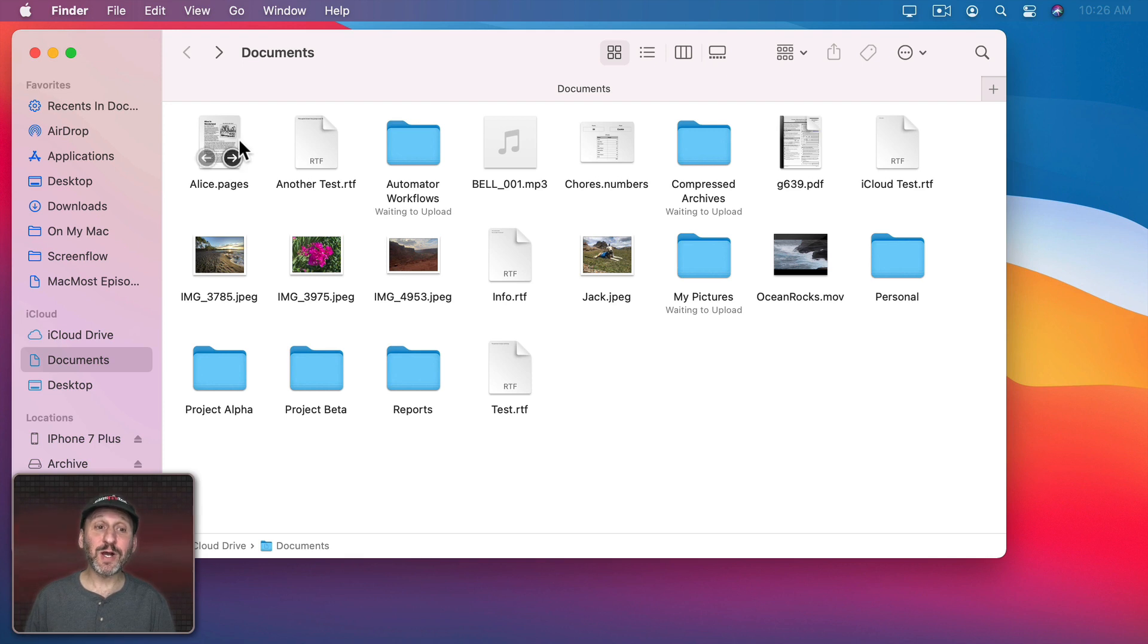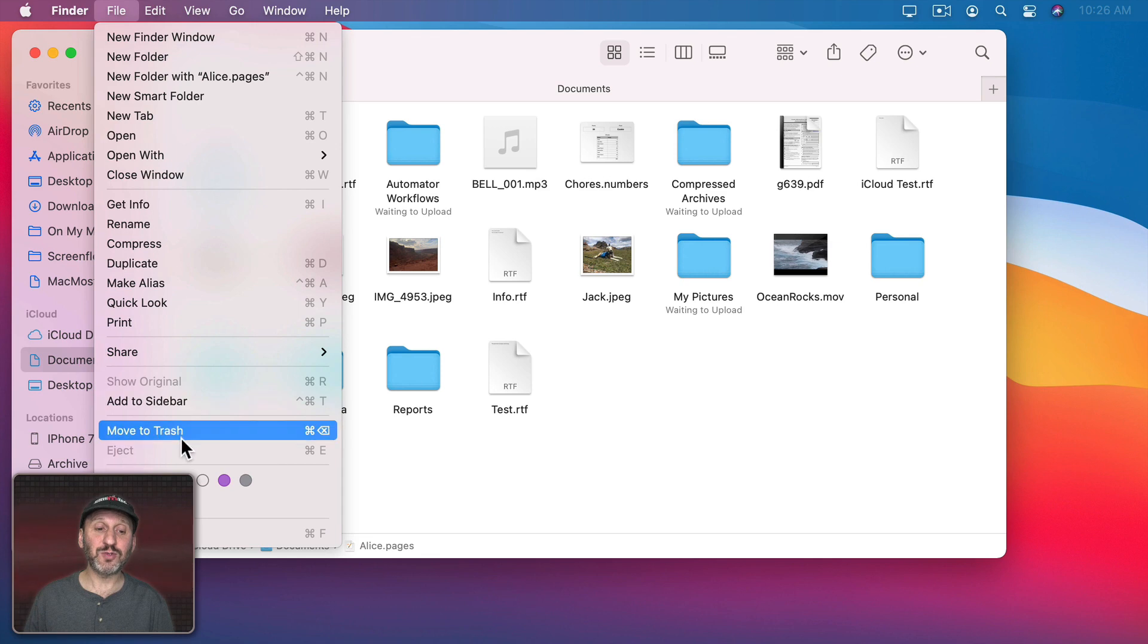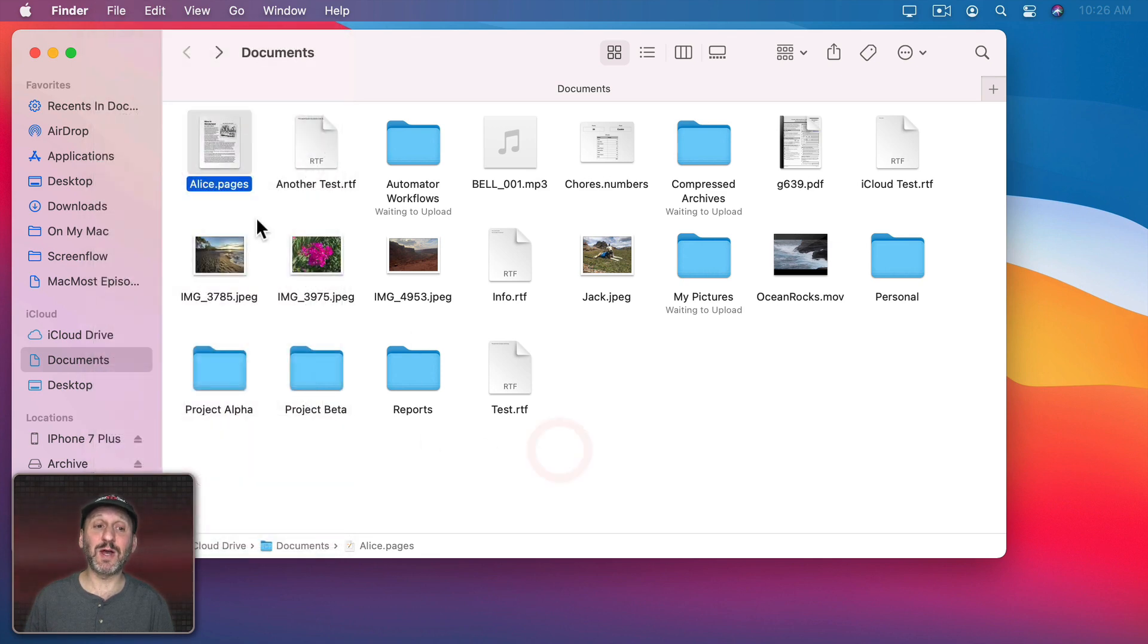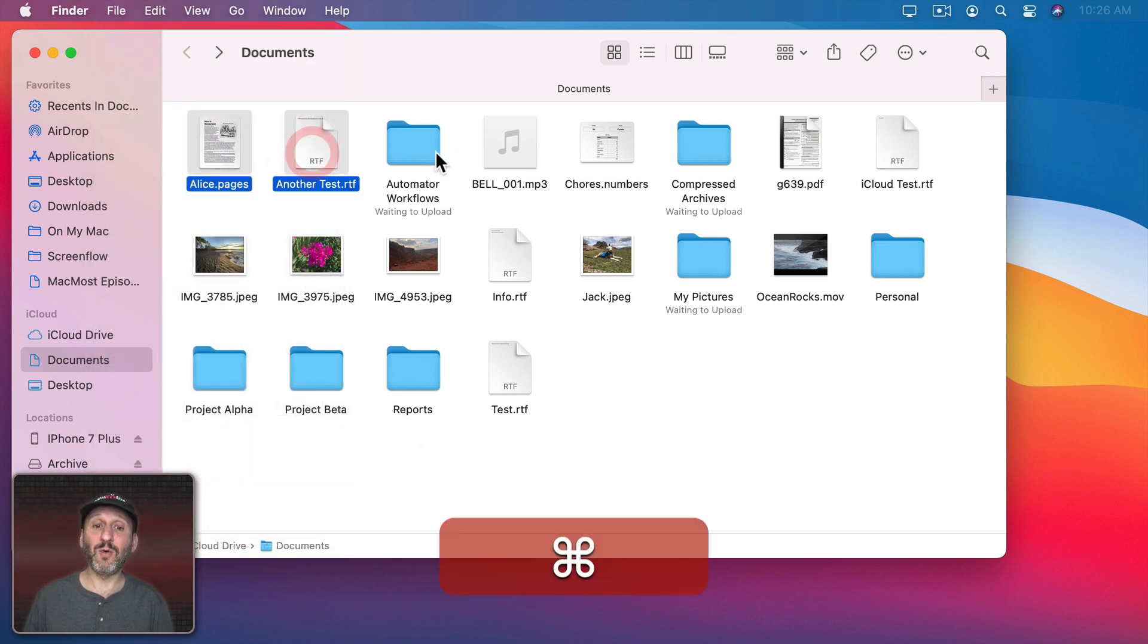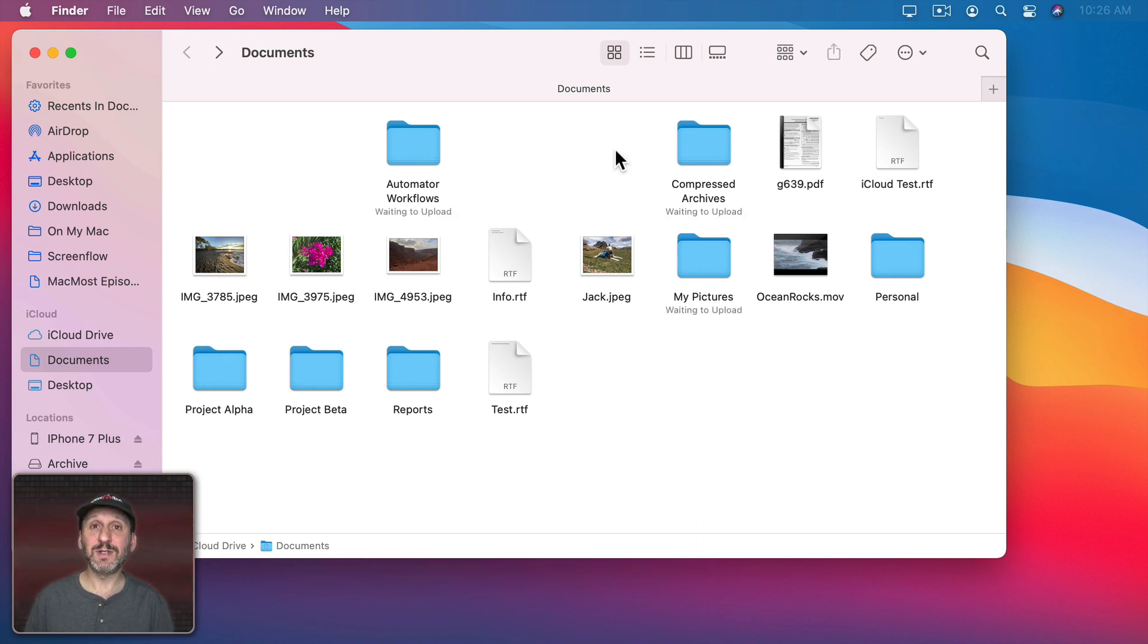There are keyboard shortcuts for moving something to the trash. You can select the file and notice under File, Move to Trash, Command-Delete is the shortcut. So you can select one file or many and do Command-Delete to move them there.